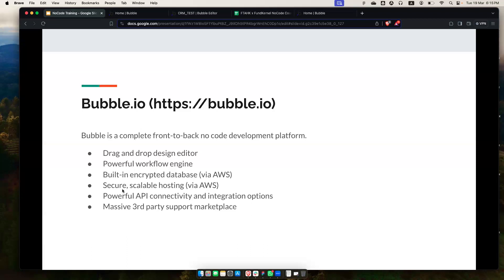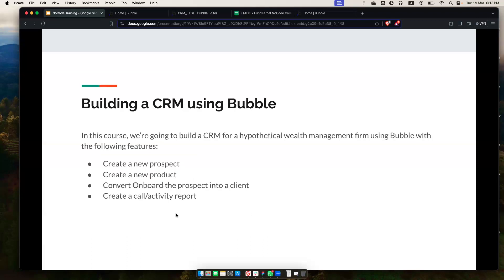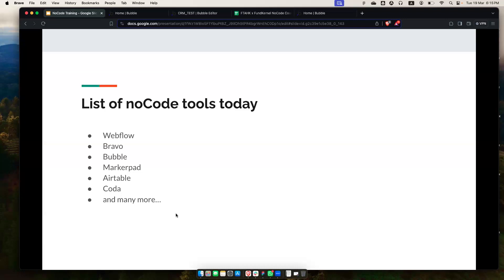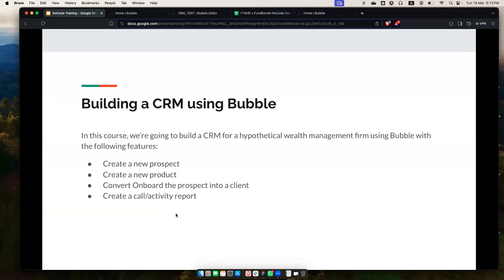Bubble has a massive third-party support marketplace with many free pre-built tools you can leverage to build things faster. There's a very big community of Bubble users and developers who've built components you can reuse as plugins or design templates. These features will save you a lot of time. That said, I'm not saying you have to use Bubble — I suggest trying all these different tools, as many offer freemium services.